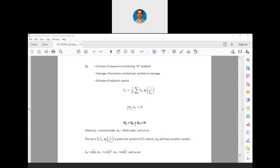G3 is always better than G2, and G2 is better than G1 in that way. The term summation of P_MI × log(1/P_MI) is also given the symbol H(S̄). Hence G_n will have another symbol H(S̄). Some books use G_n, some books use H(S̄). So G1 is basically H(S̄), G2 is (1/2)H(S̄²) — where the superscript is simply a notation indicating first order, second order, third order — not actually squared.